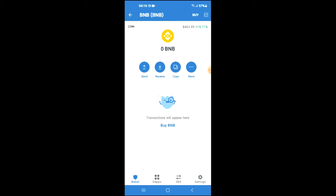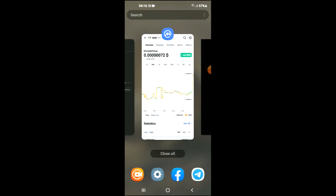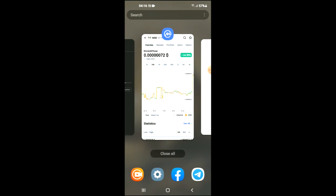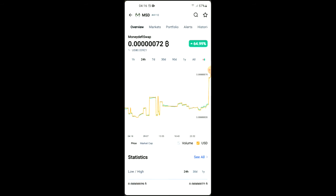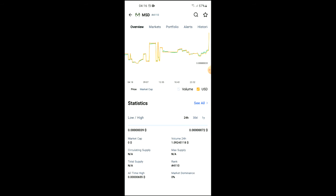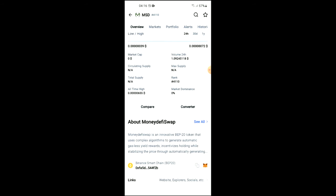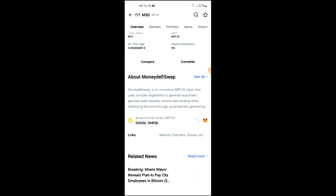After you have done your purchase of the BNB, you're going to go into the CoinMarketCap app. From there, you're going to search for Money DeFi Swap and you'll be led to this page on which you'll be able to look at some analytics.